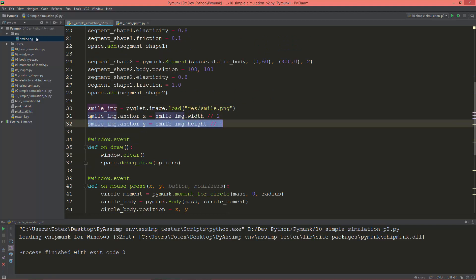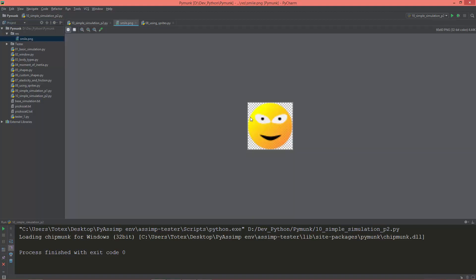It sets its anchor point to the center of the image, so instead of zero zero lower left, it now moves the anchor to the center.